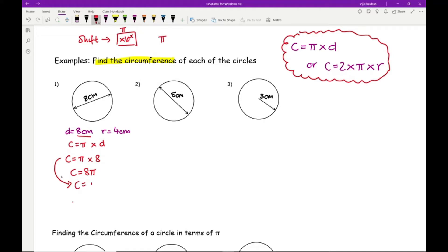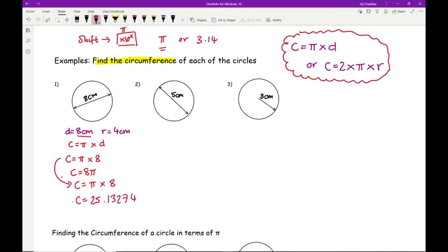Type in pi × 8. If you haven't got a pi symbol, you could type in 3.14, which for foundation papers is absolutely fine, but I strongly recommend using the pi value. Entering pi × 8 gives an answer of 25.13274..., which rounded to one decimal place is 25.1 centimetres. Don't forget the units.